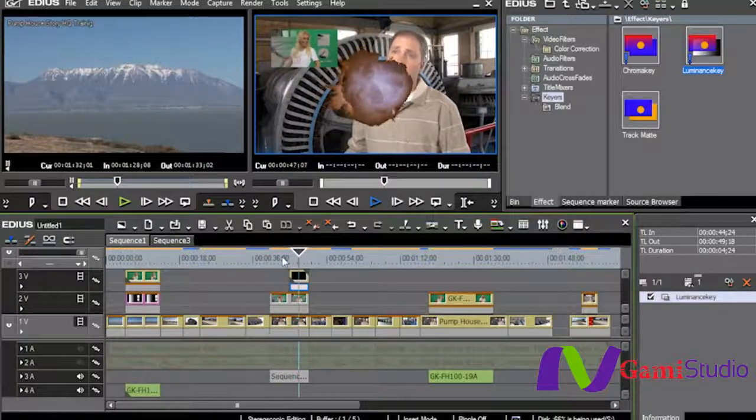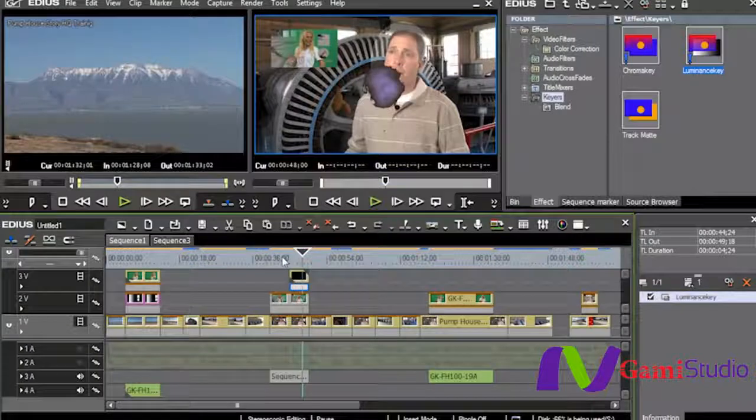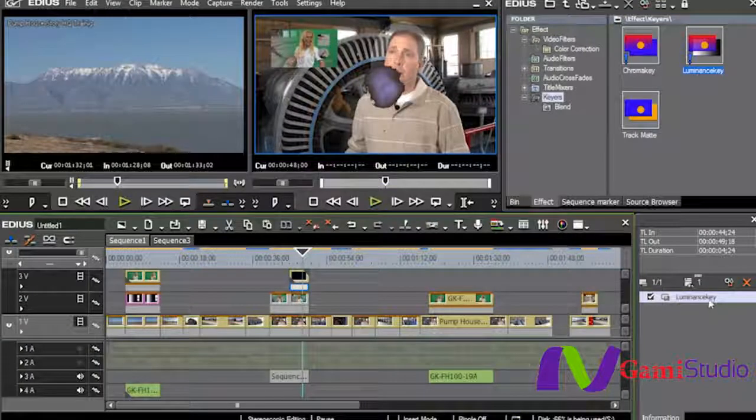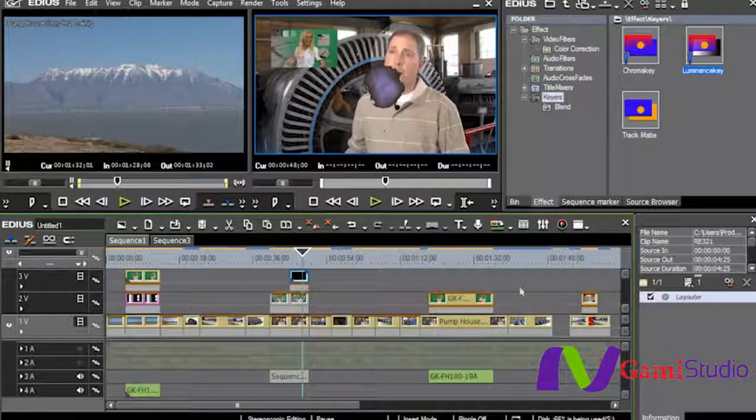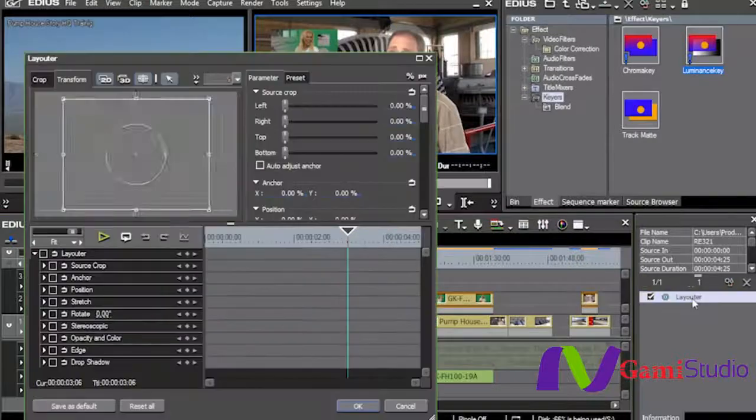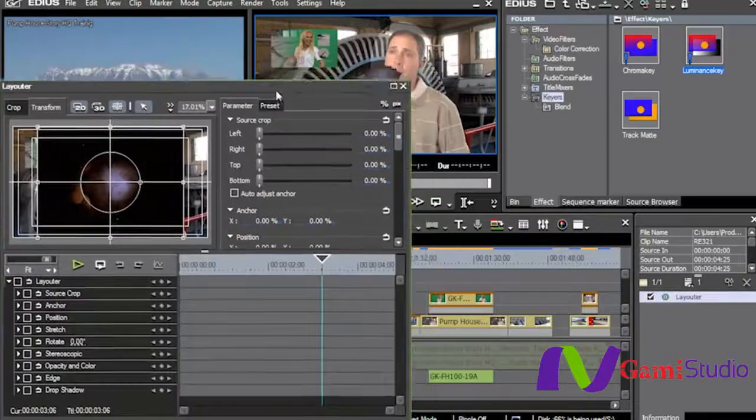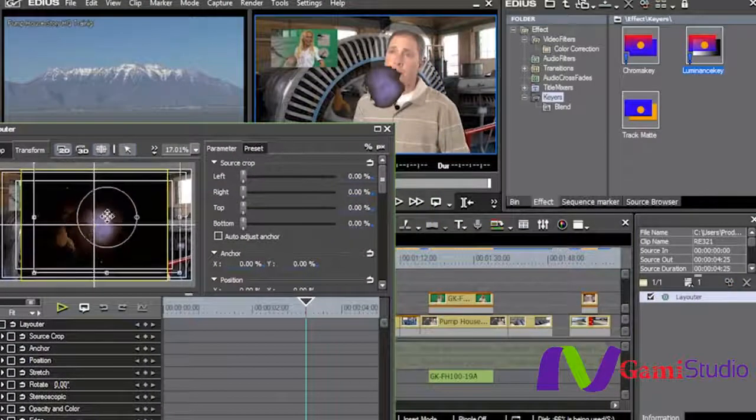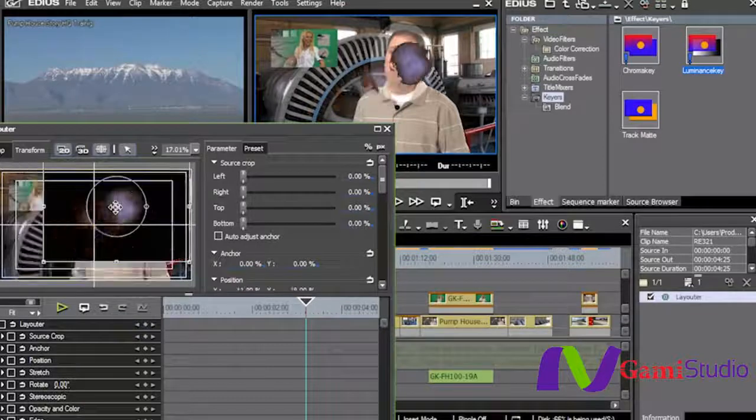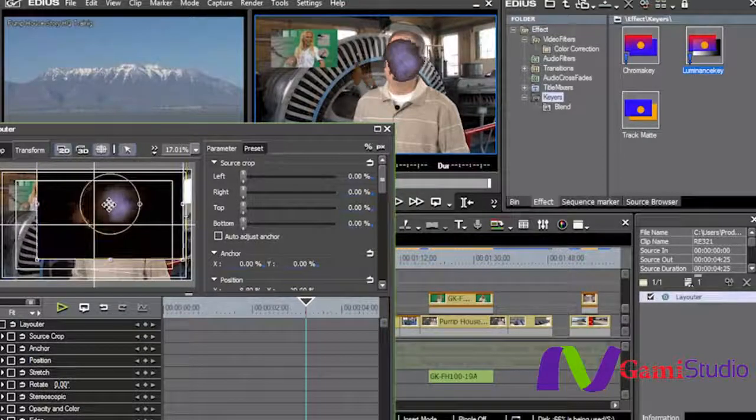So what I'm going to do here is I'm going to select the clip itself, go into the layouter, and I want to be able to see my screen up here and I'm just going to move it to where it finally gets over his face.